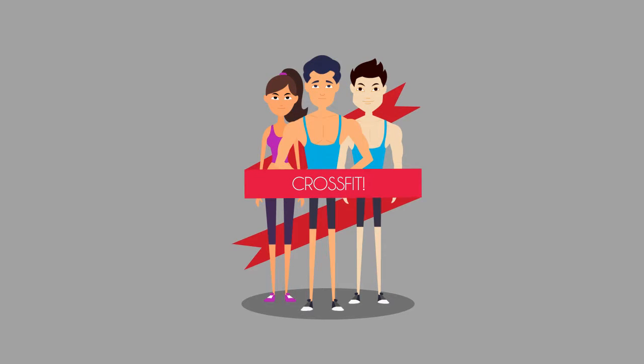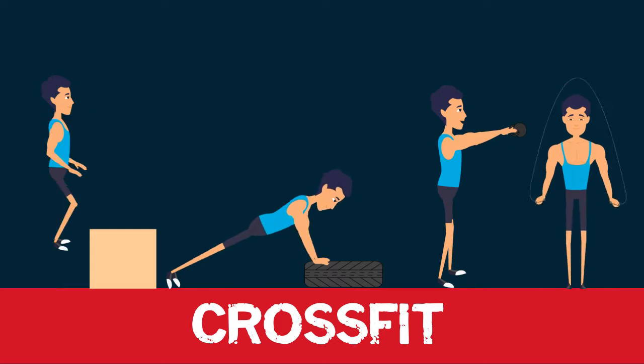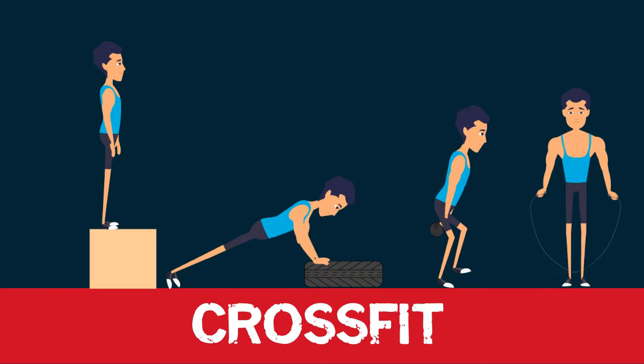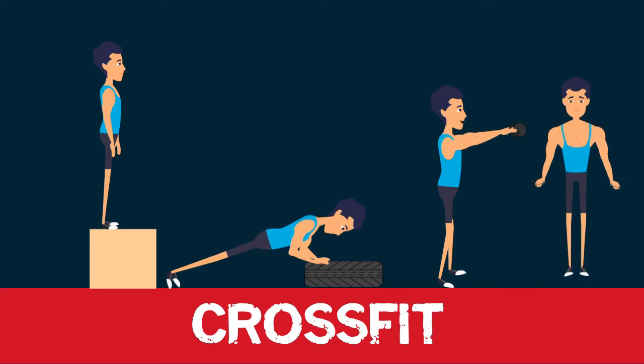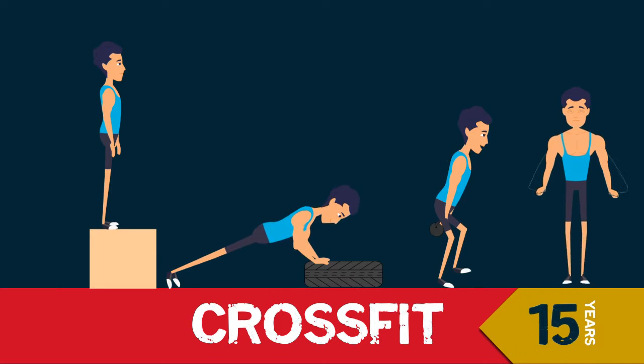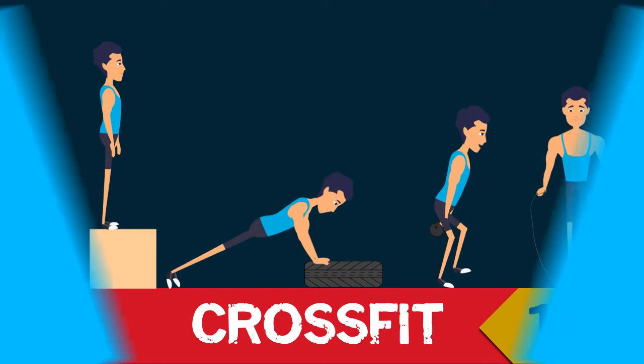Something like CrossFit. CrossFit is a pretty new form of exercise, only having been around for the past 15 years or so.